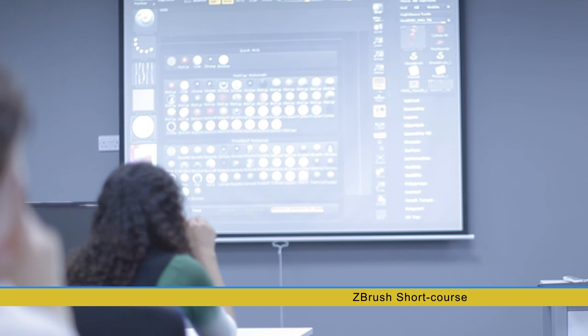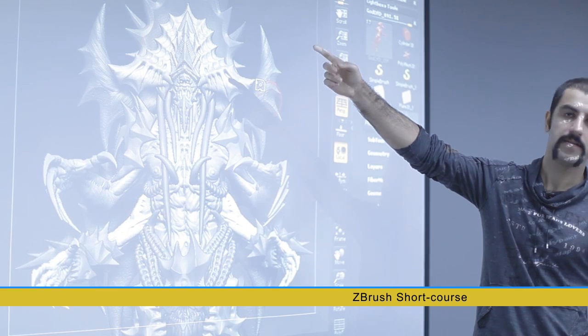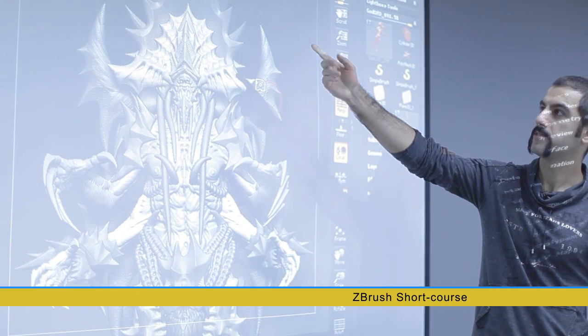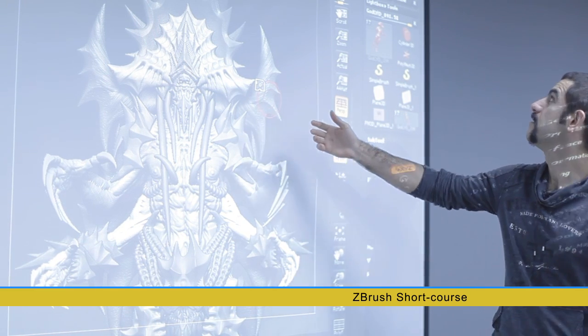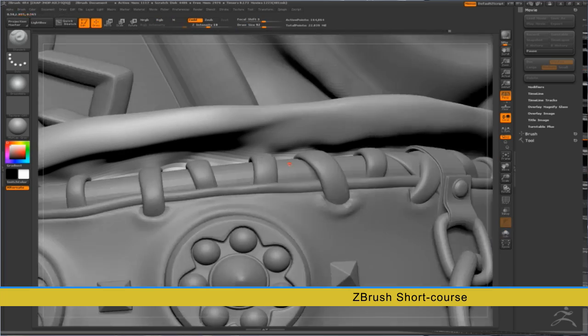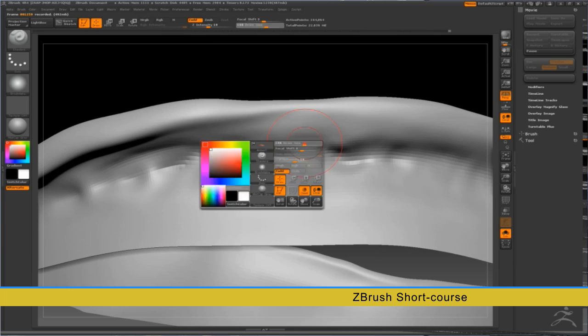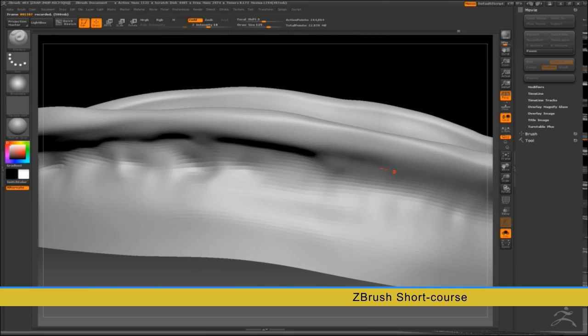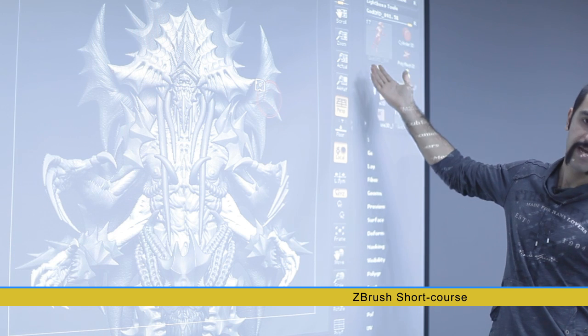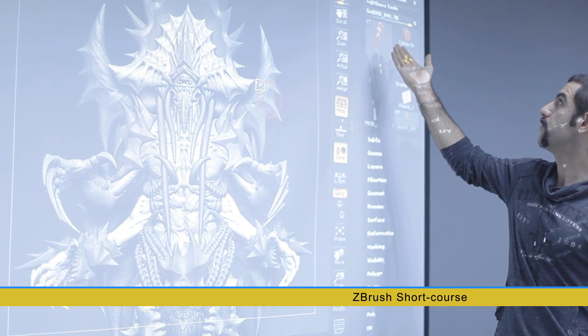By the end of this course you will have a working knowledge of ZBrush tools and techniques, as well as the necessary skills to sculpt a character bust, fine-tuning the details such as skin pores and wrinkles. It's going to be a very fun class and I look forward to seeing you.